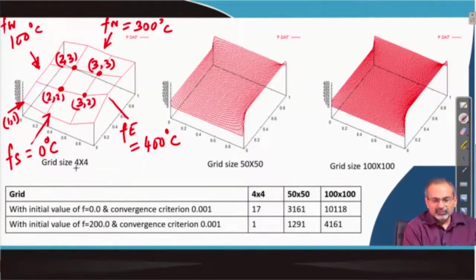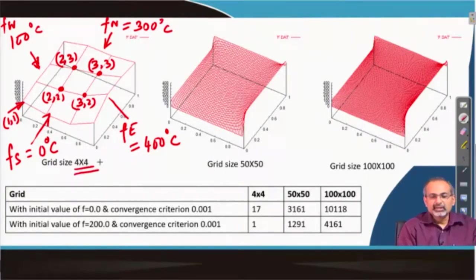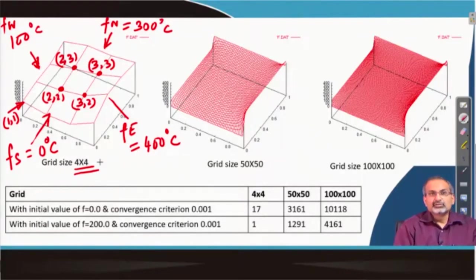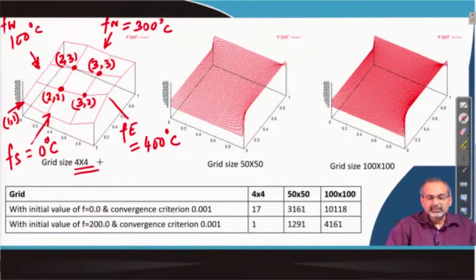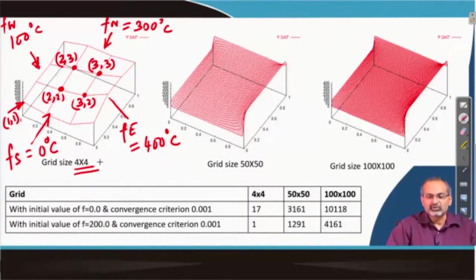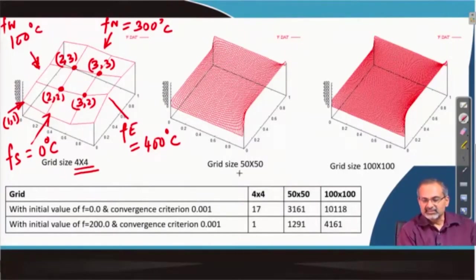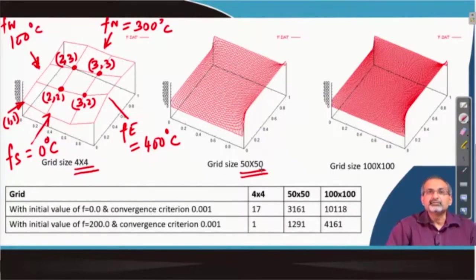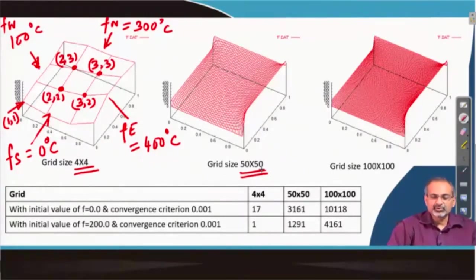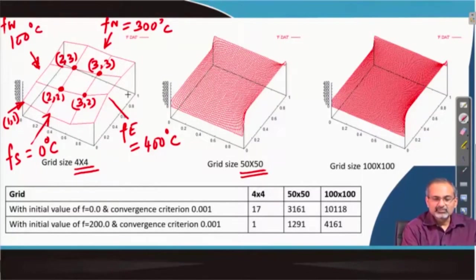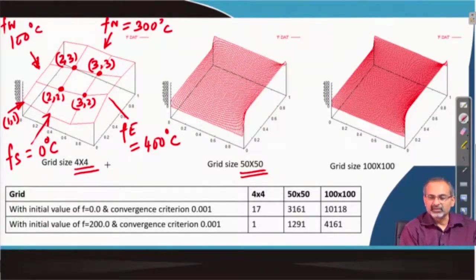We had taken a 4 by 4 mesh including the boundary grid points. You can of course go about refining the mesh and then get much more detailed variation of the function as it matches up with the boundary conditions, which can be seen in a more refined mesh of 50 by 50 size. The discrete jumps which occur on a coarser mesh are much reduced on a finer mesh.